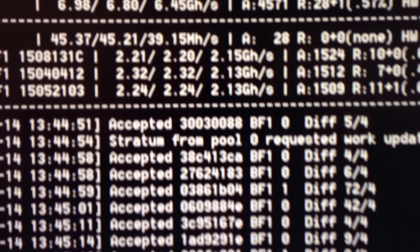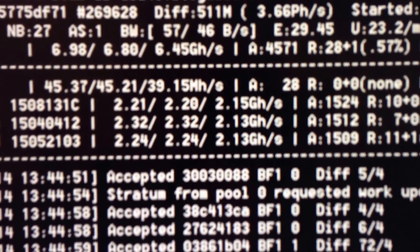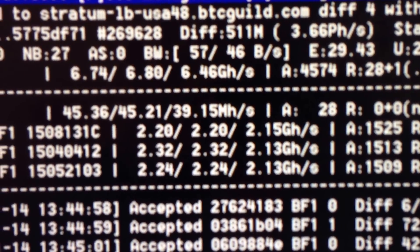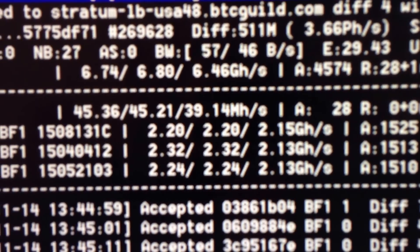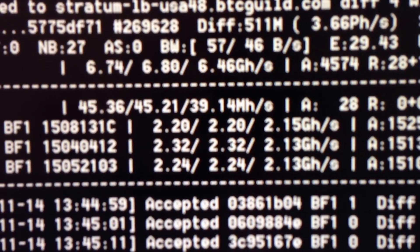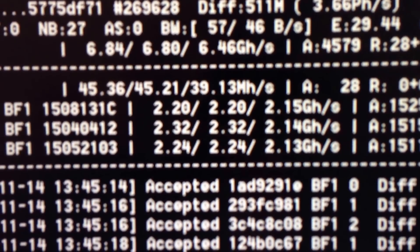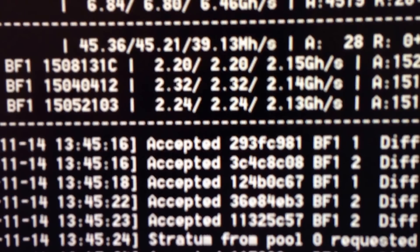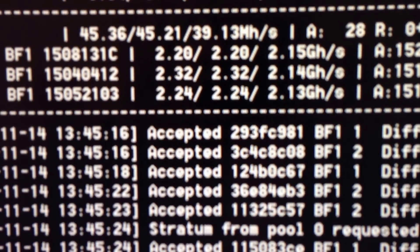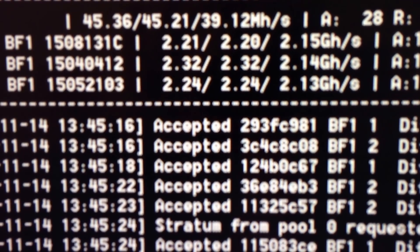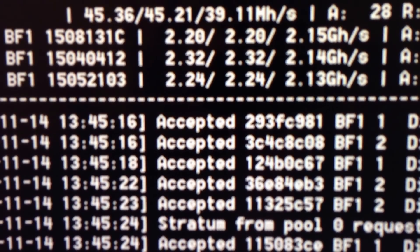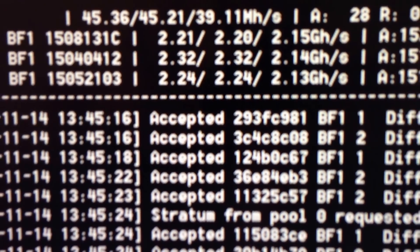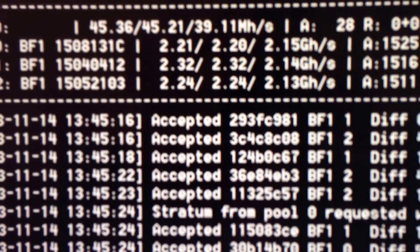I think Bitcoin has actually gone up quite a bit in the last week. The last time I checked, it's around $430, so it's definitely gone up quite a bit.